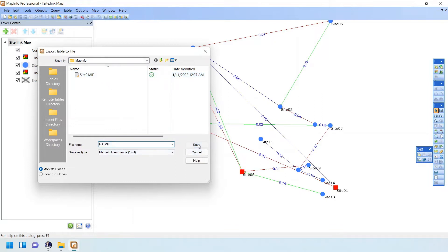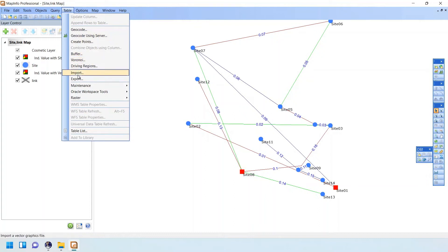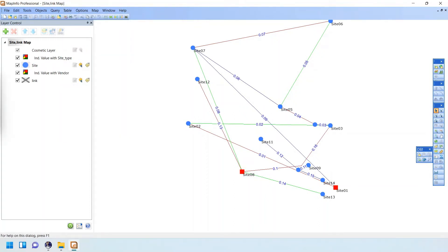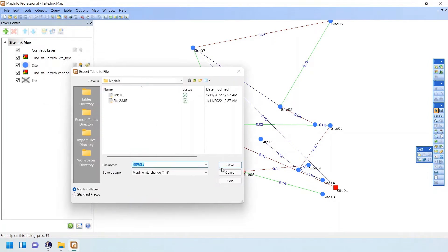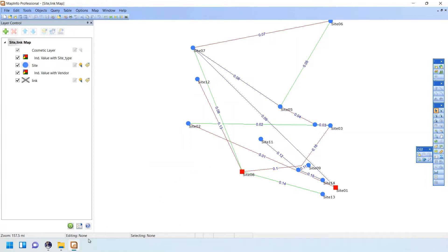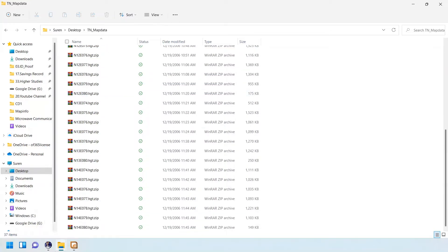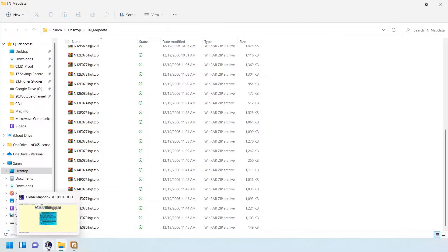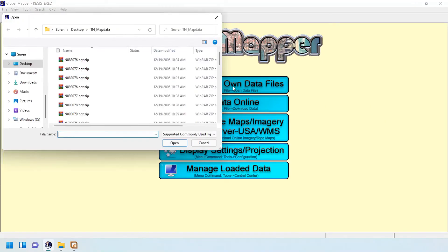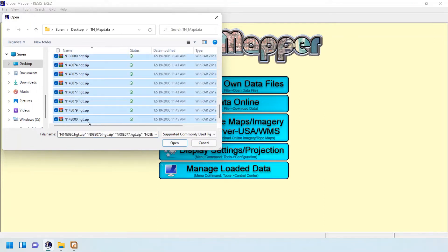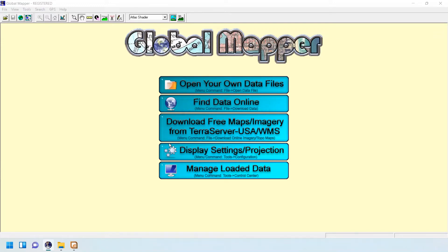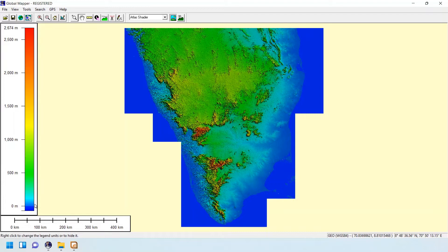Save the MapInfo link MIF file, then export the site as well and save it. I have a folder called 'TN Map Data' — this is my state's terrain data that I collected. We are going to load the terrain data first. Hold the Shift key and it will open all the data files.